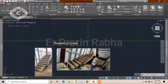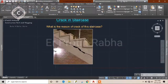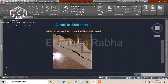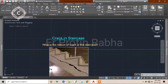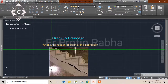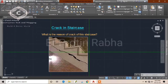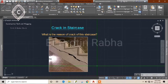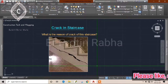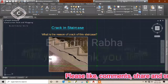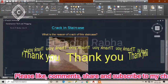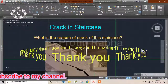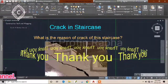So that is everything about cracks in staircases. If you like my videos, please like, comment, and share with your friends. Please subscribe to my channel. I am a project and site engineer and will be discussing all important site-related topics. If you have any site-related queries, ask me in the comments. Thank you, see you guys!